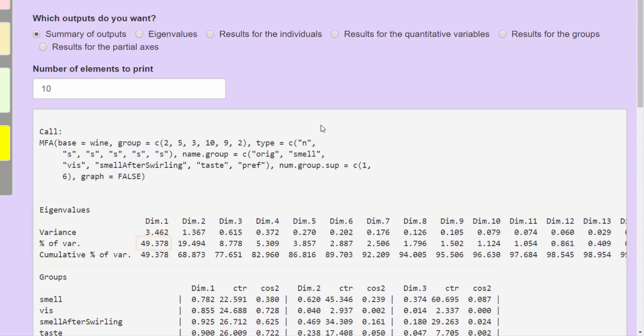The first dimension recovers 49% of the information, that is, 49% of the inertia. And the second dimension, 19%.